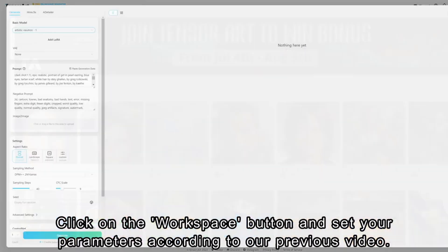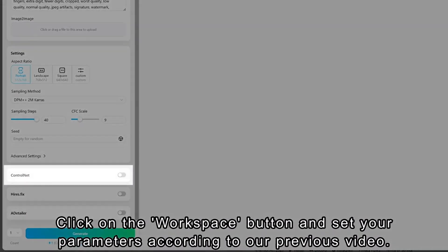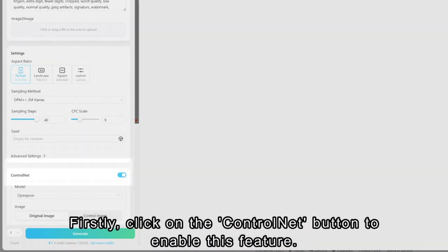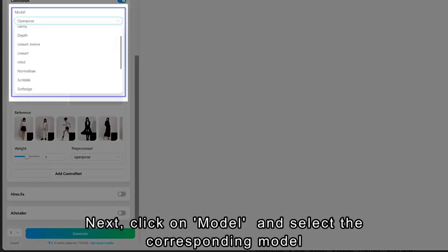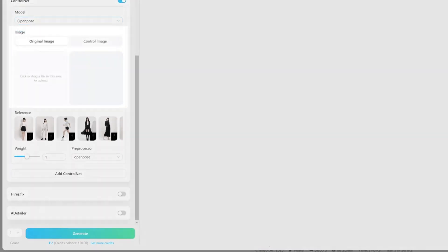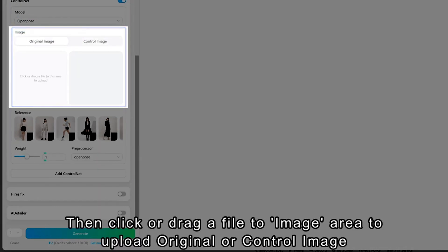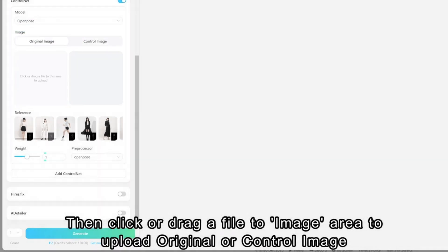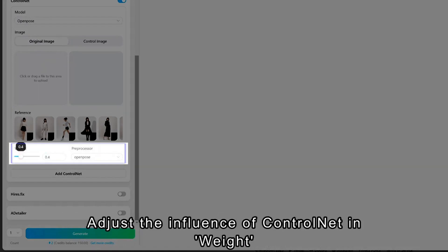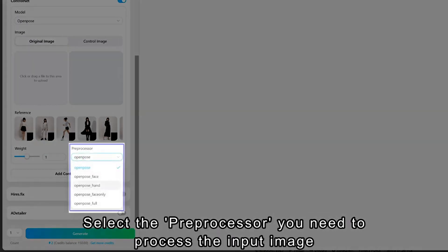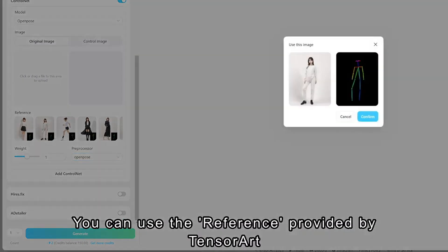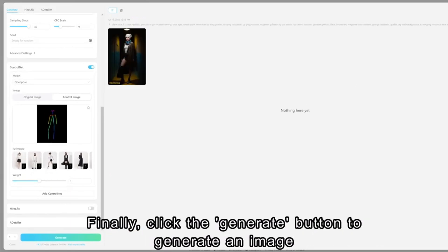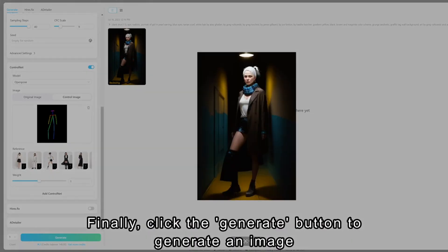Click on the Workspace button and set your parameters according to our previous video. First, click on the ControlNet button to enable this feature. Next, click on Model and select the corresponding model according to your needs. Then click or drag a file to the Image area to upload your original or control image. Adjust the influence of ControlNet in weight. Select the preprocessor you need to process the input image. You can use the Reference provided by TensorArt. Finally, click the Generate button to generate an image.